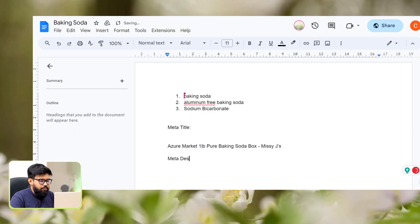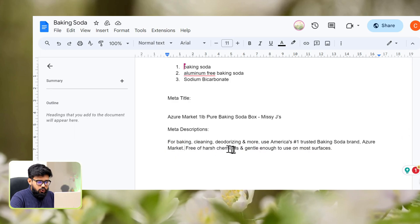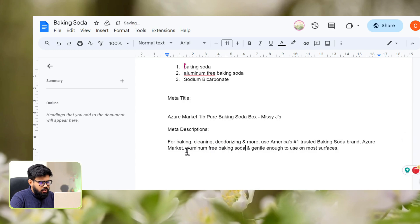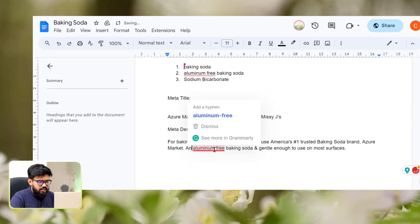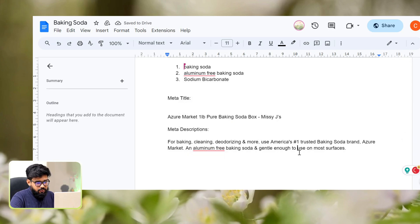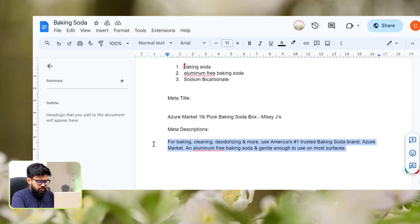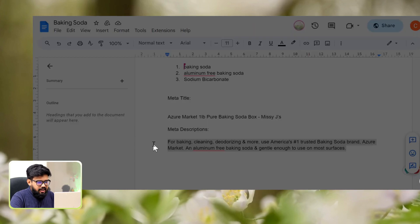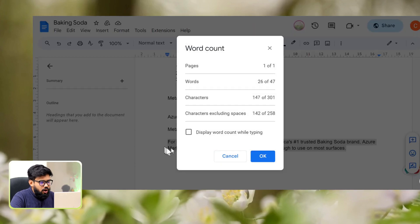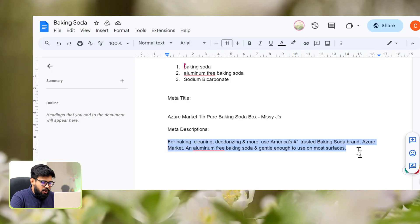Now we'll prepare the meta description, which will be brand oriented and we'll use all the selected keywords inside the description. Our new meta description is ready and it is below 155 characters.